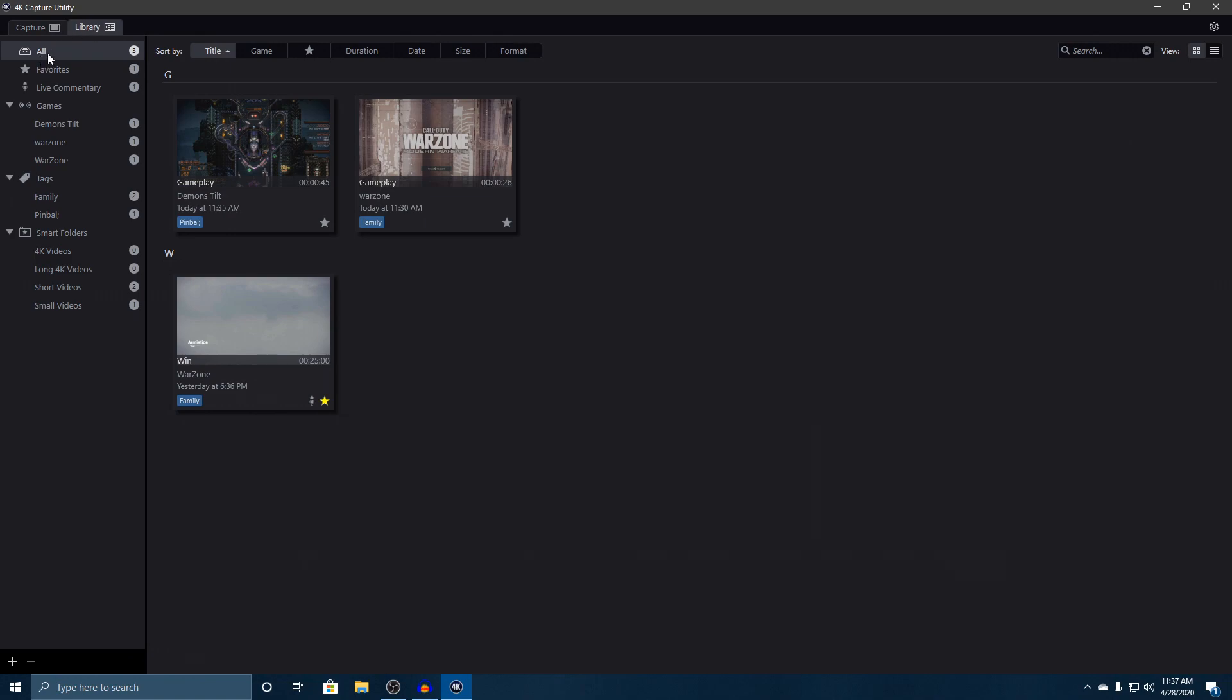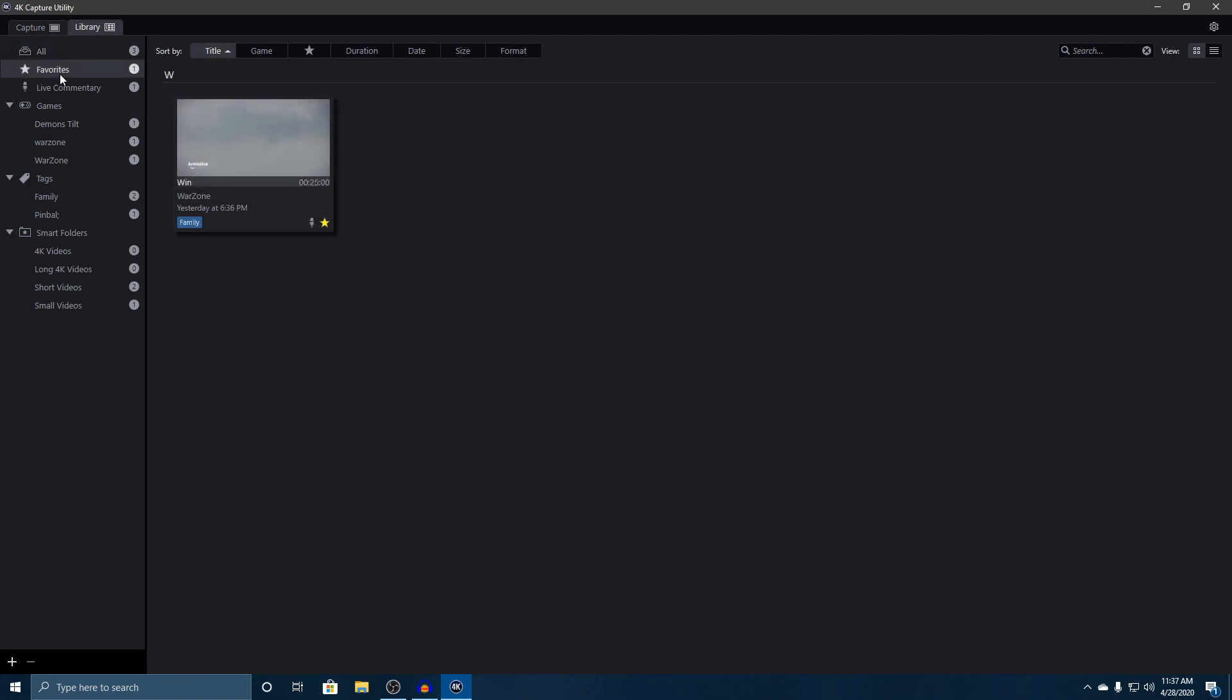Over on the left side you've got all your different categories. You can start from all the videos you've ever recorded, you can select some of your favorites - I do have one as a favorite because we won a game in Warzone, which does not happen that often for us. We've got anything that has live commentary, which that one did have my own commentary on it.